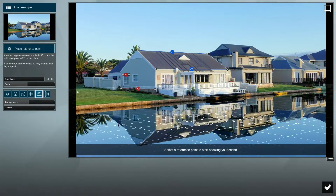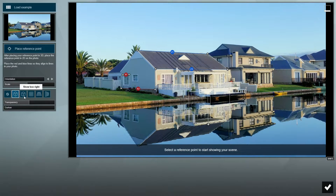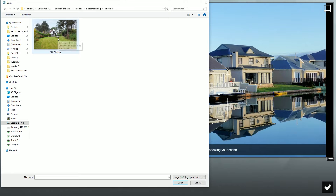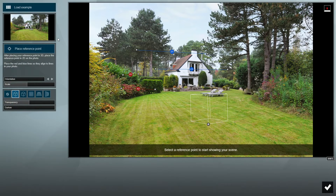Let's now switch the photo by loading one of your own. Click on the photo's thumbnail to load your photo. If you'd like to follow along with the same photo I'm using, please download it from the link in the video description.